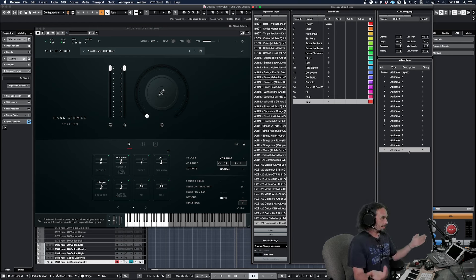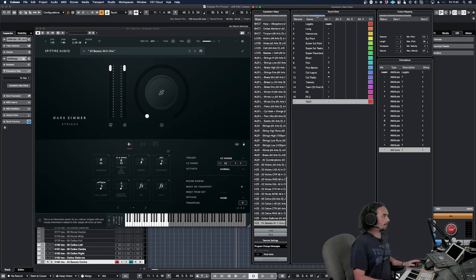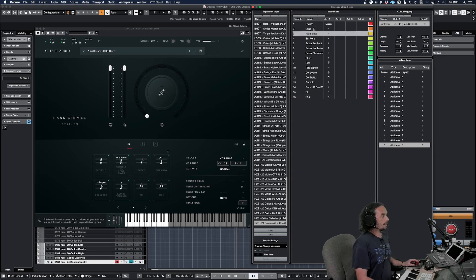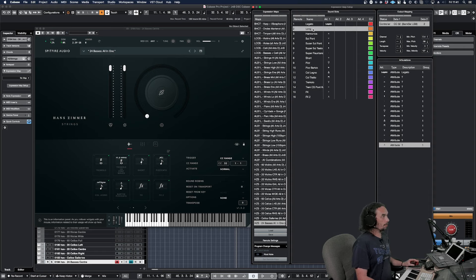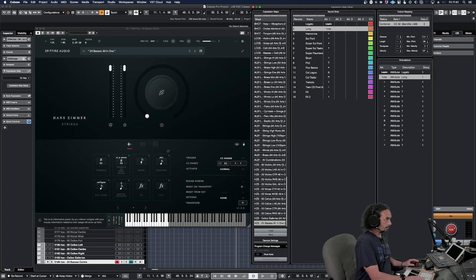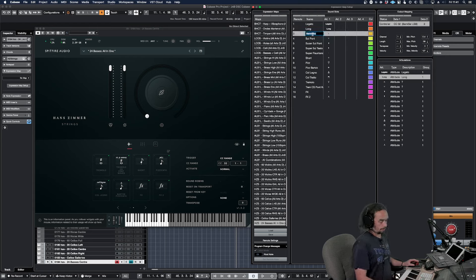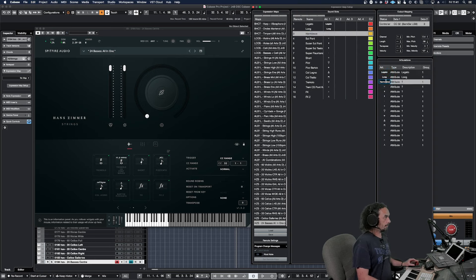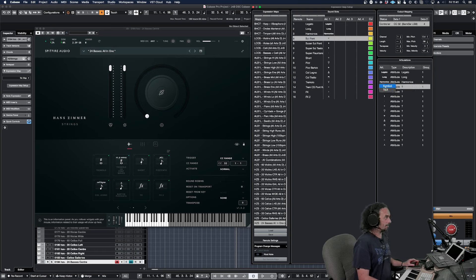So we're going to delete that and manually change all of this. Let's count the clicks: one, two, three, four, five, six, seven, eight, nine. You've got to do that. So nine - let's do it again: one, two, three, four, five, six, seven, eight, nine. Nine clicks to copy this name in there.